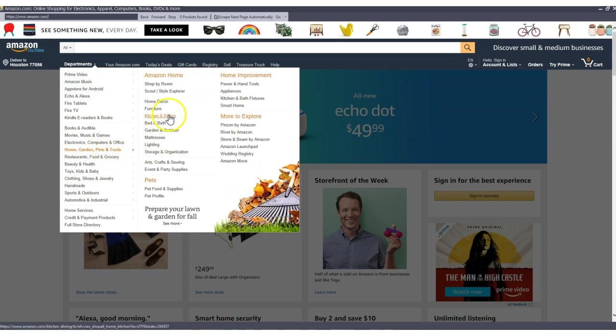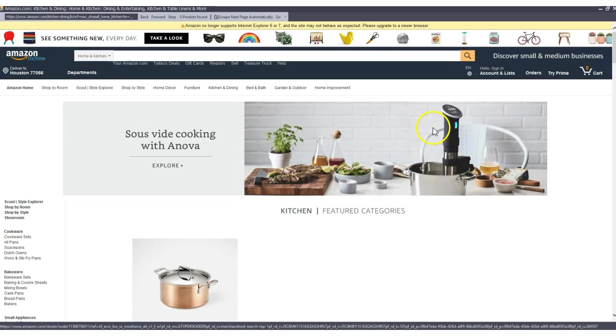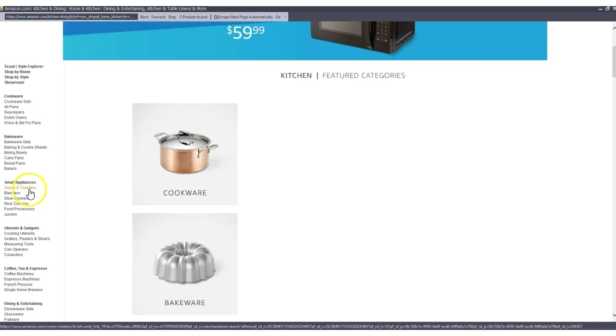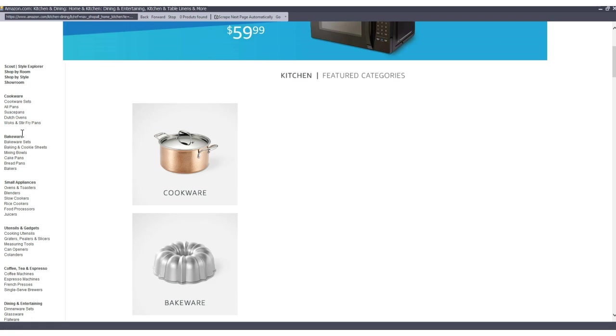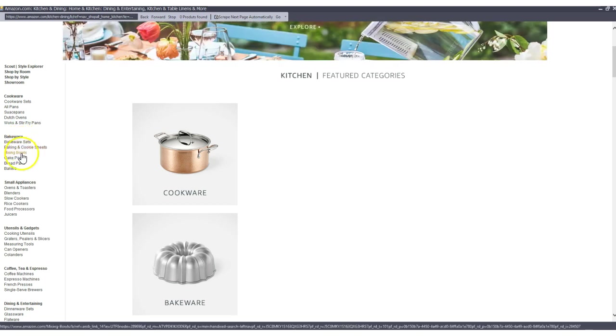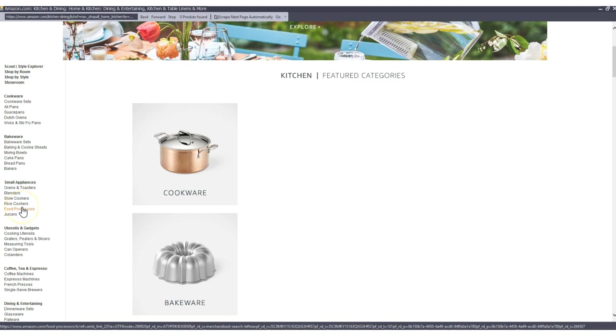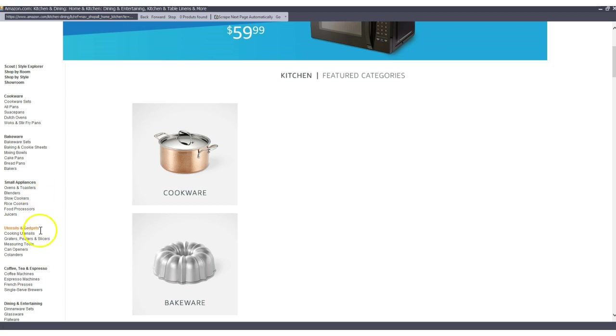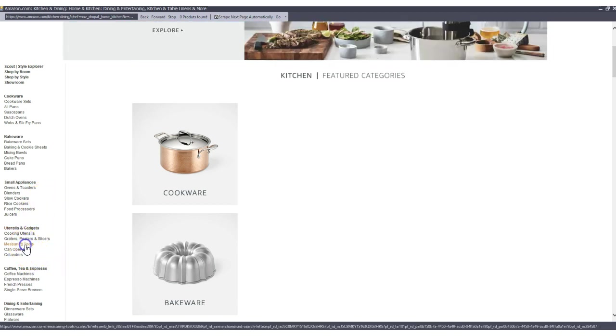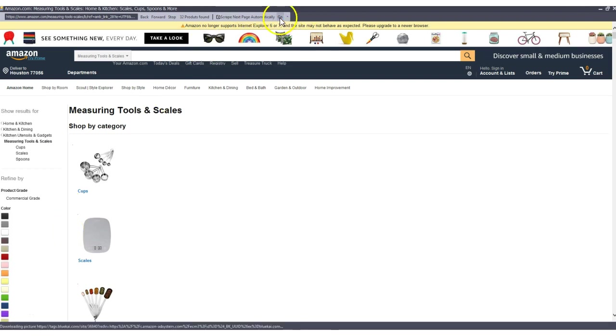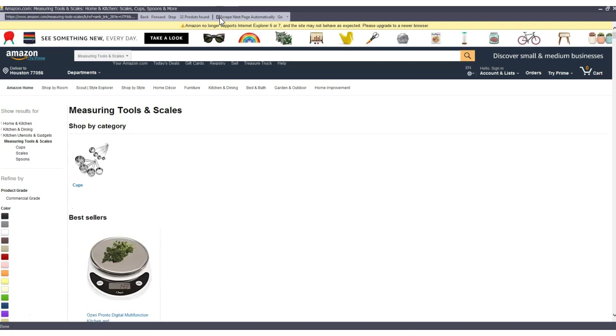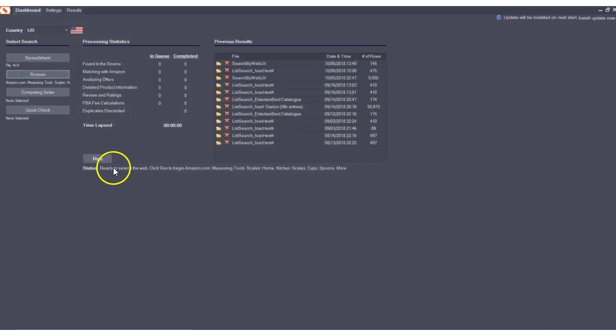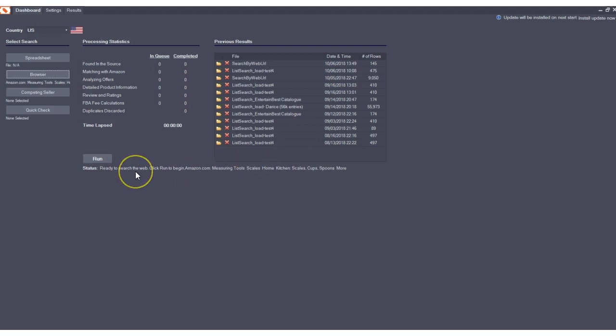You could navigate by categories. I'm going to start there and randomly select the category. We found kitchen and dining here and the best results you'll get is if you really narrow down on some subcategories here to find some unique niche products that everyone hasn't already looked at. I'm going to select measuring tools and see if we could find something here. I'm going to click on go and notice I have scraped next page automatically selected.